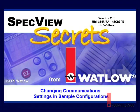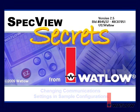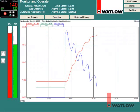Welcome to SpecVue Secrets, the video tutorial series that helps you use SpecVue human-machine interface software with Watlow products.